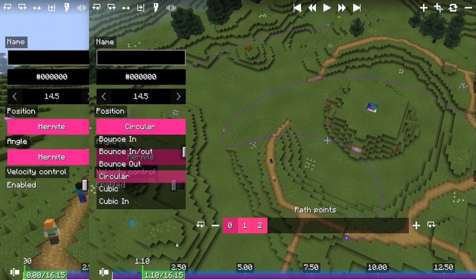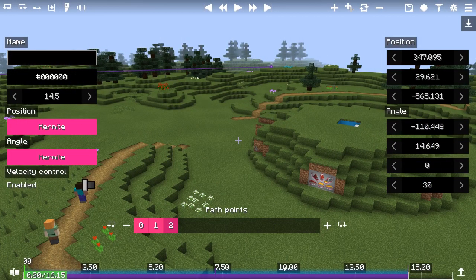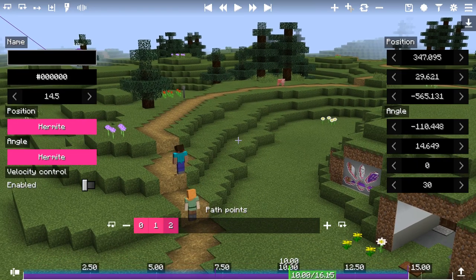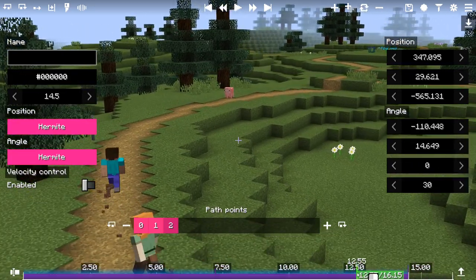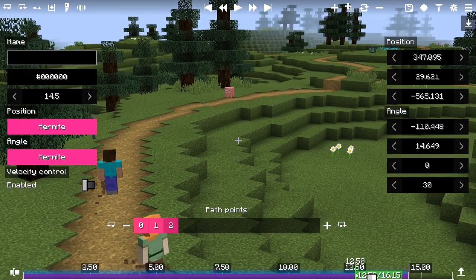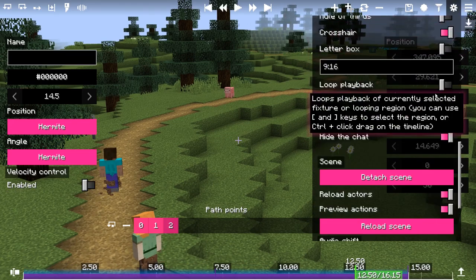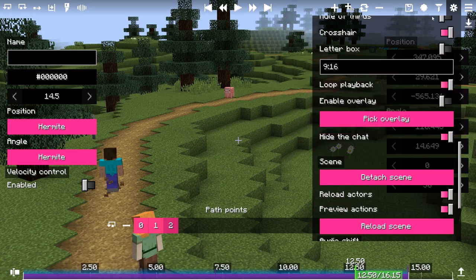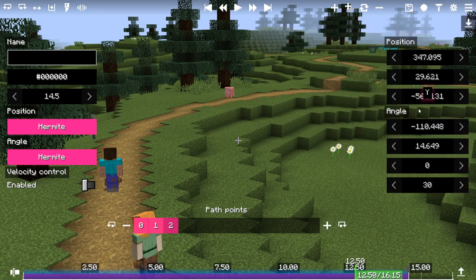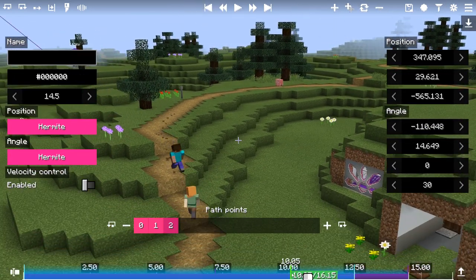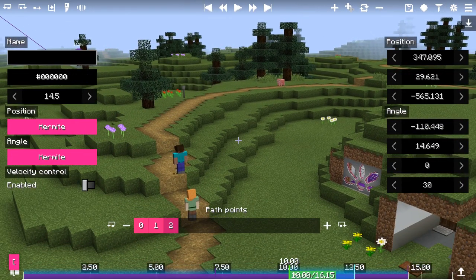Next comes another quality of life feature. There is an option called loop playback, which allows you to loop the currently selected fixture. In Aperture 1.6 you can now select a looping region — you can select the end point with the right square bracket and the starting point with the left square bracket.